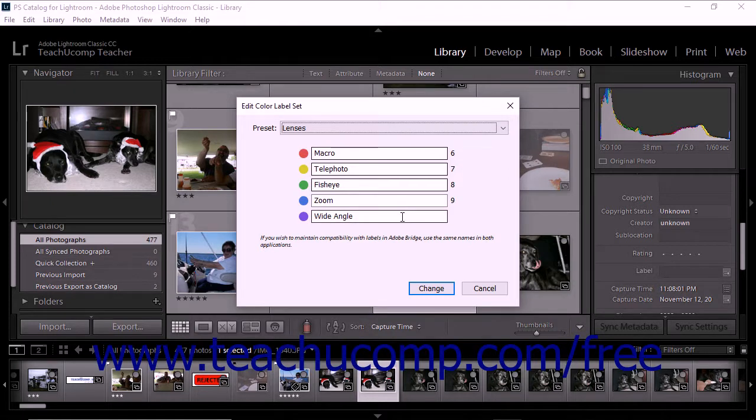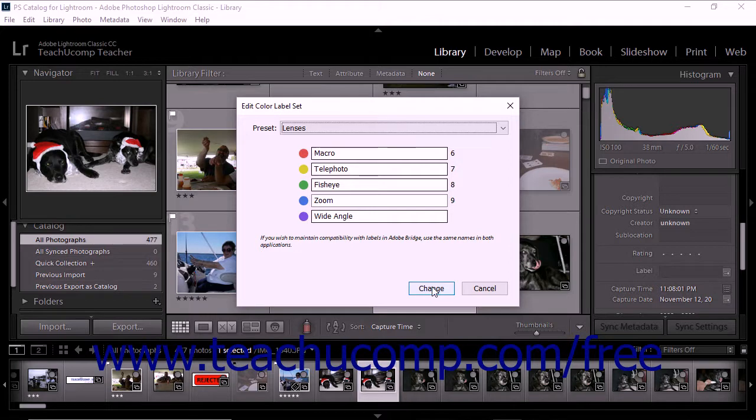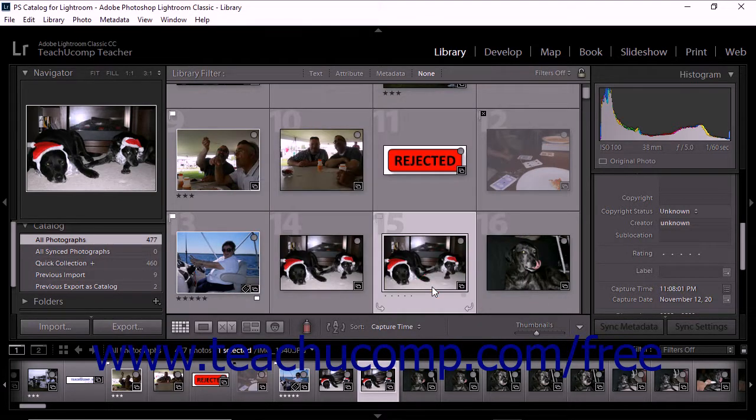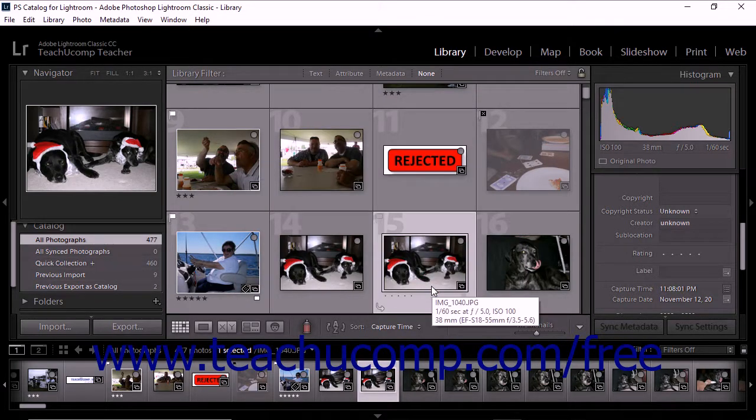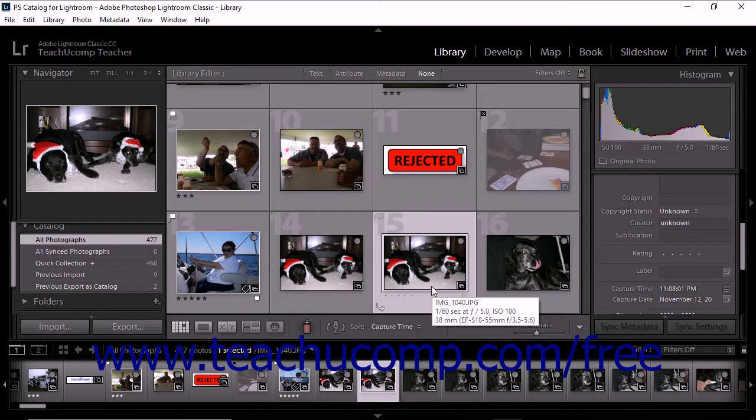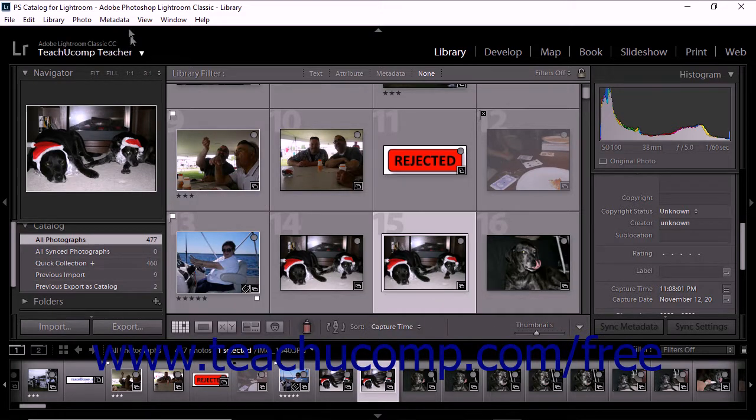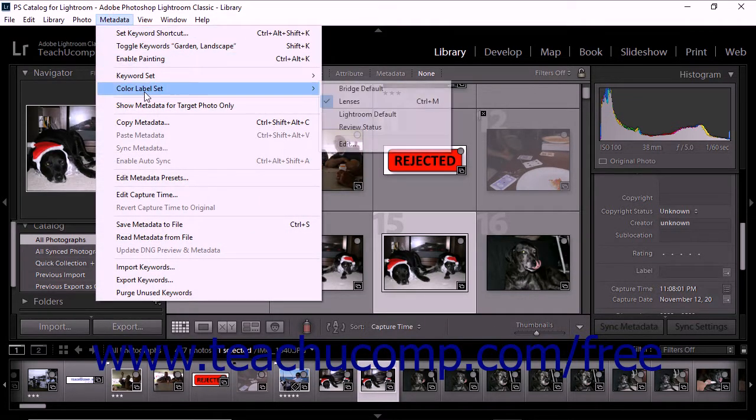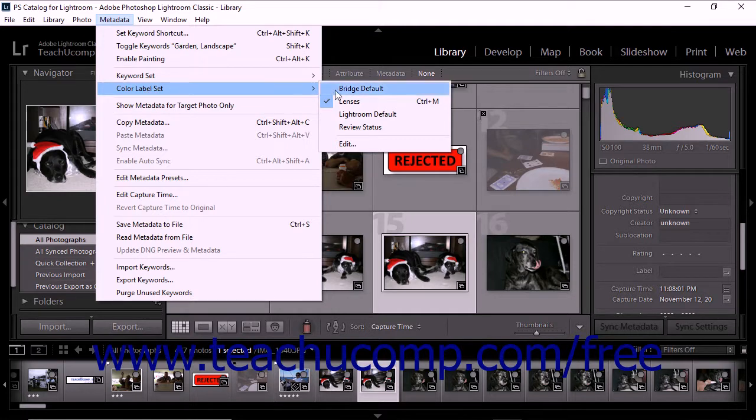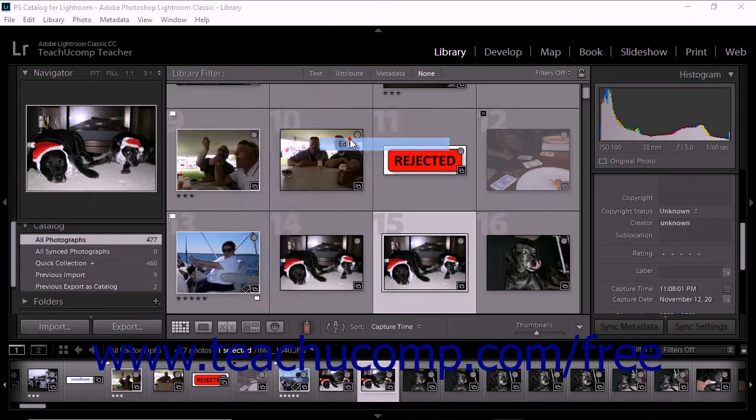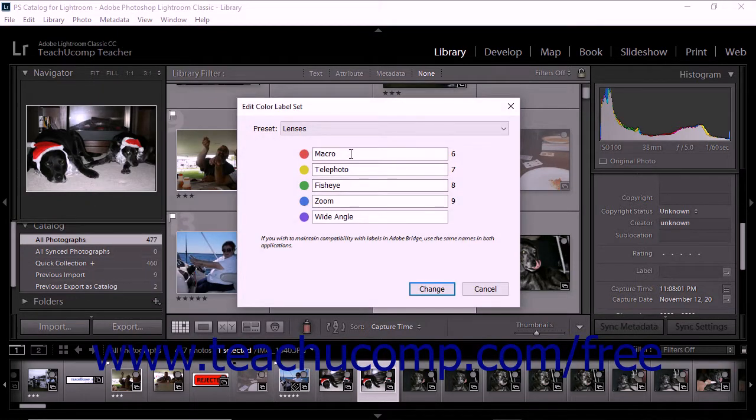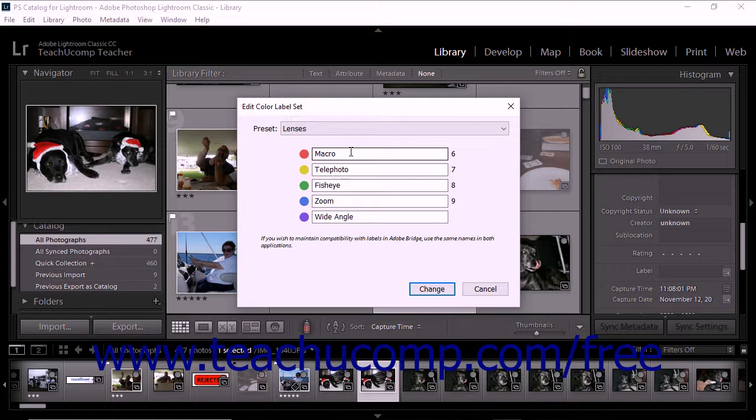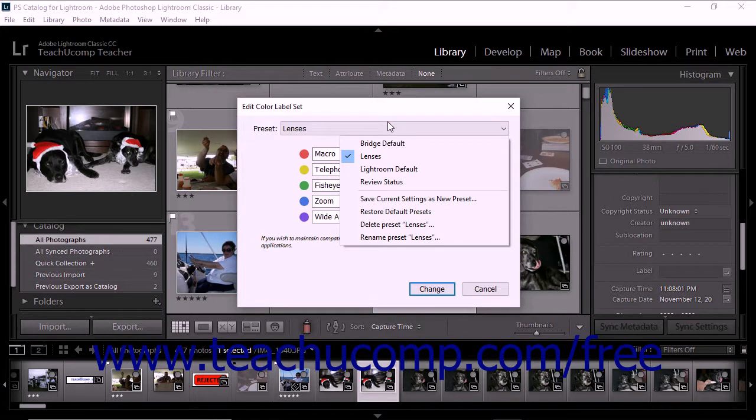When you are done entering information into the Edit Color Label Set dialog box, click the Change button to preserve your selections and close the dialog box. To edit or delete a color label set you have created, select Metadata Color Label Set Edit from the menu bar. The Edit Color Label Set dialog box then launches and displays your most recently created label set. You can use the Preset drop-down menu to select a different color label set if necessary.